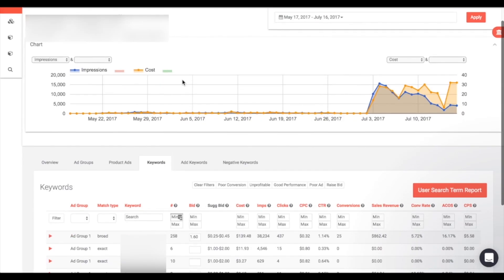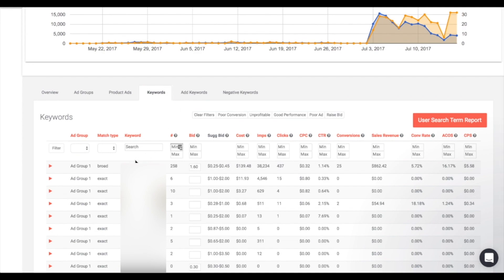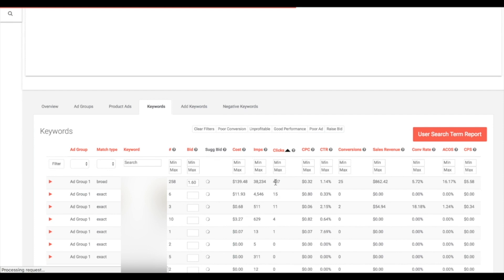Let's go back to our manual targeting campaign. When viewing a manual targeting campaign, it looks a little different — in the keywords tab you actually see keywords. To the right of each keyword you'll see a number indicating how many user search terms are currently associated with that keyword. You can click on any of the headers up top to sort the data and make it easy to read, so you can see which ones have the most clicks and then view how the conversions and ACoS look.